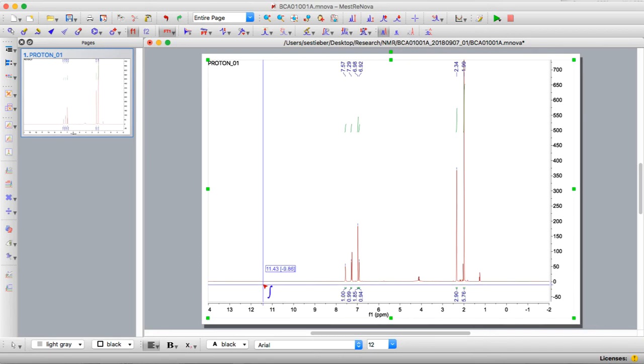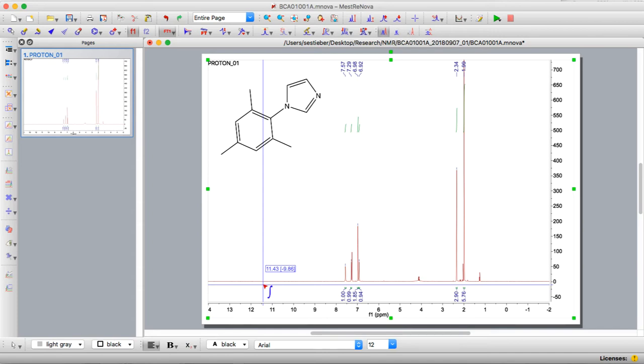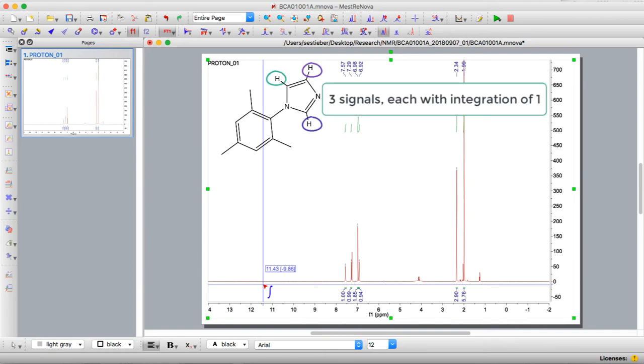I know that this is supposed to be mesityl-imidazole, so typically you should have an idea of what you expect. In mesityl-imidazole, if we just look at the structure, we can determine how many distinct protons we expect to see. If we look at the NHC part there are three total protons. They're all unique and so we expect to see three signals that each have an integration of one.